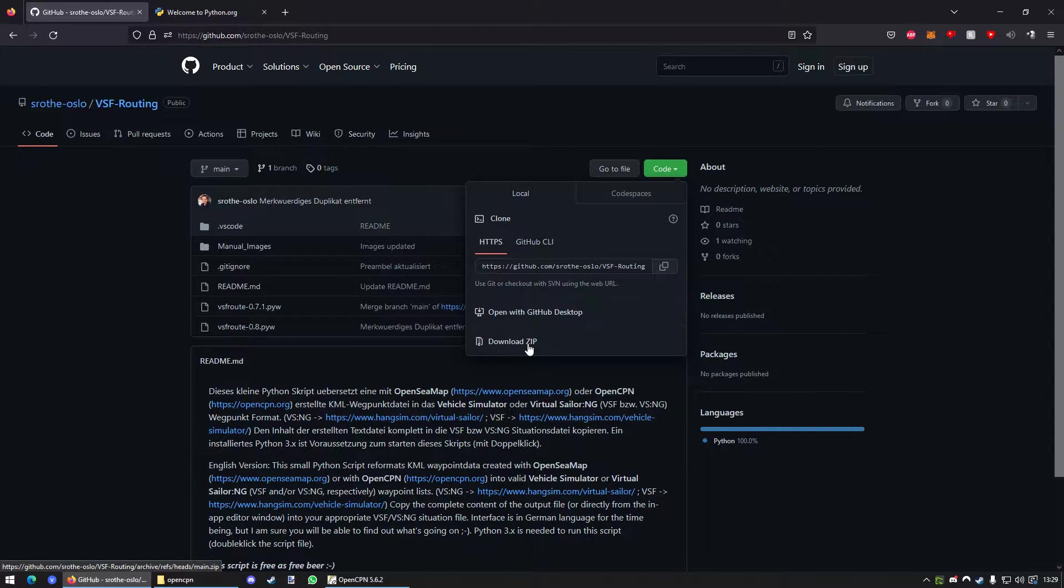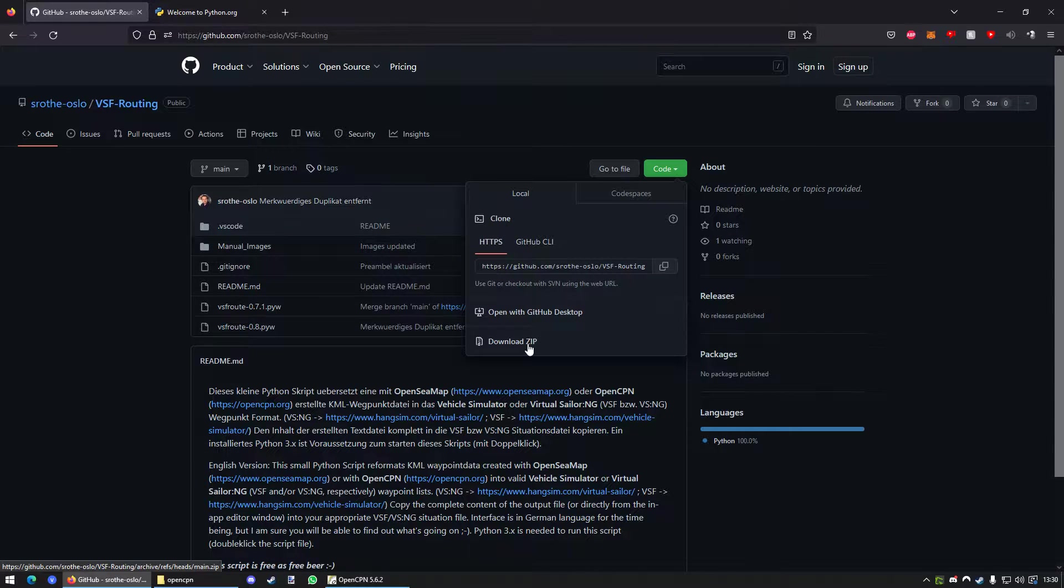You can place it on your desktop. You can place it in your download folder. It basically doesn't matter. Just download it.